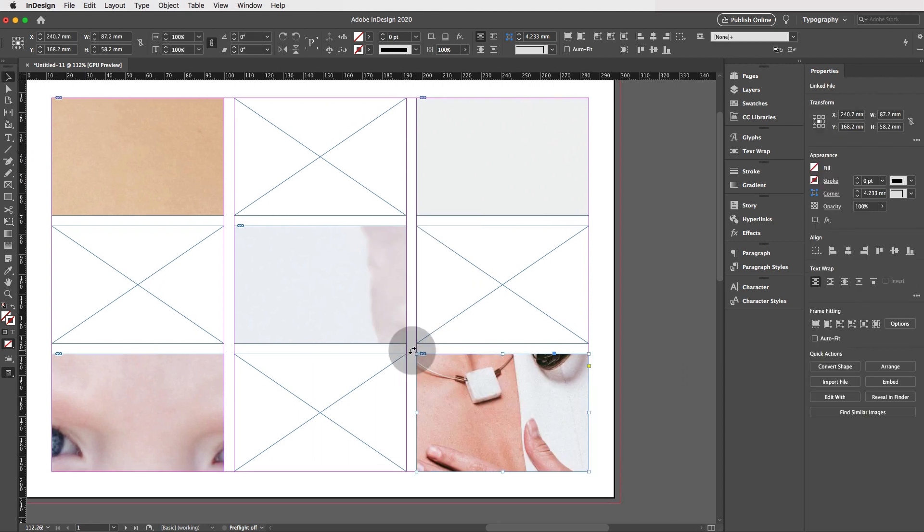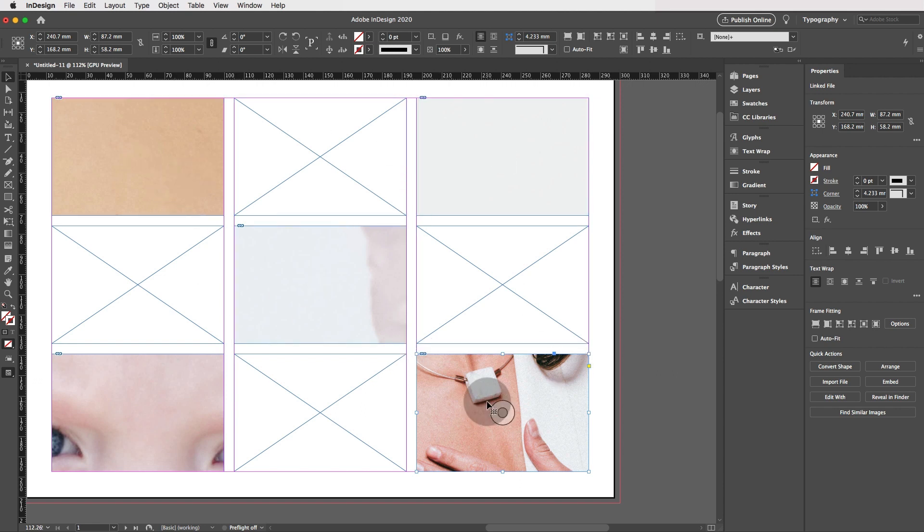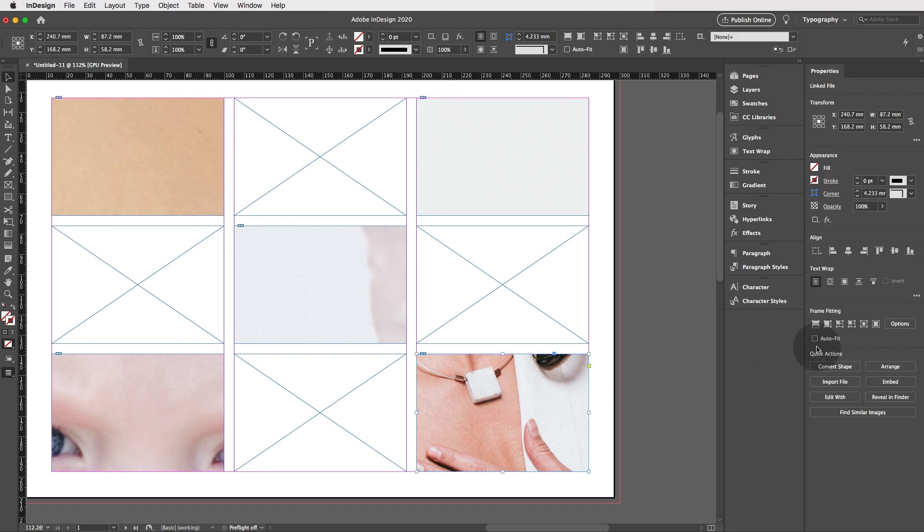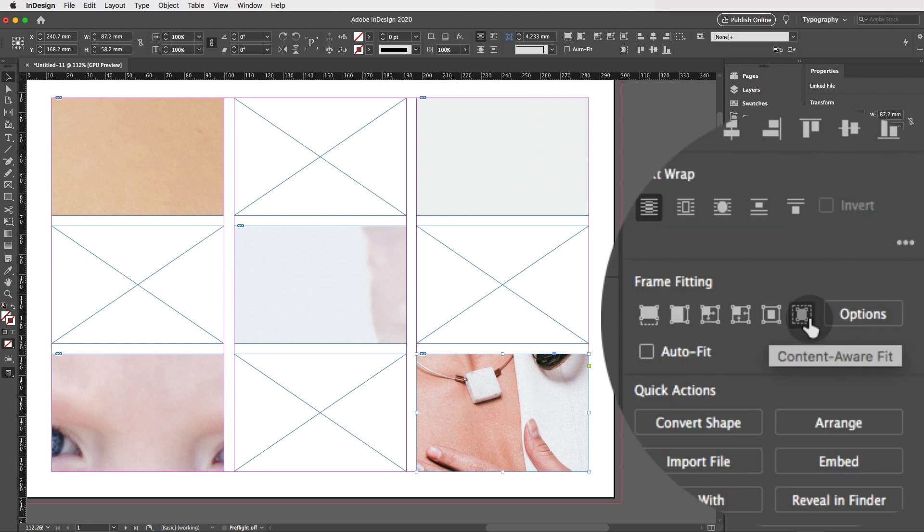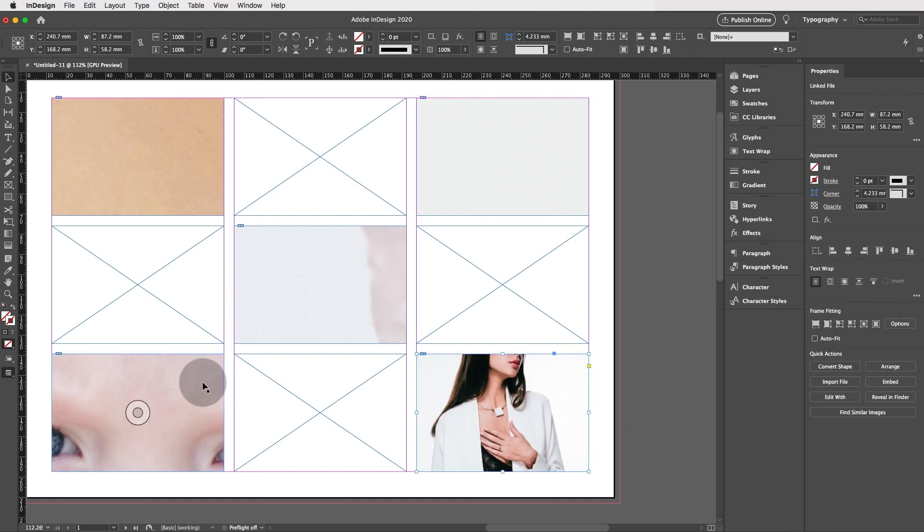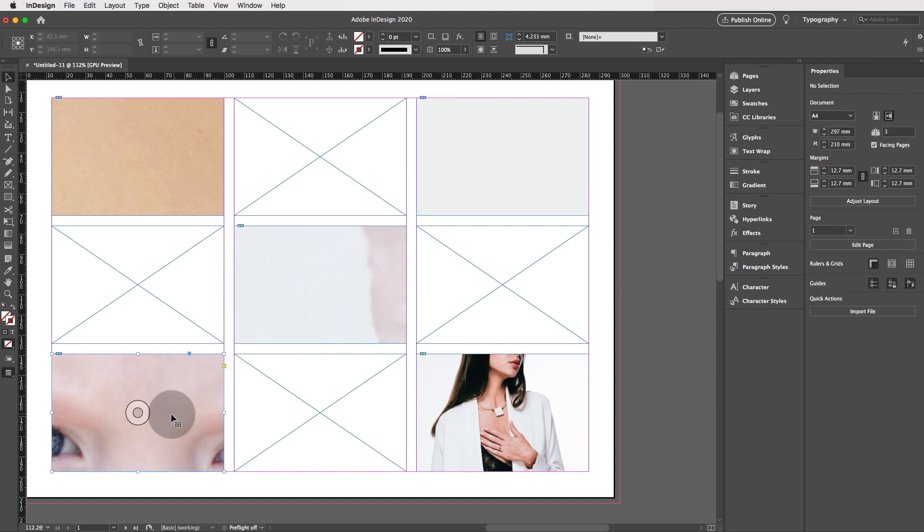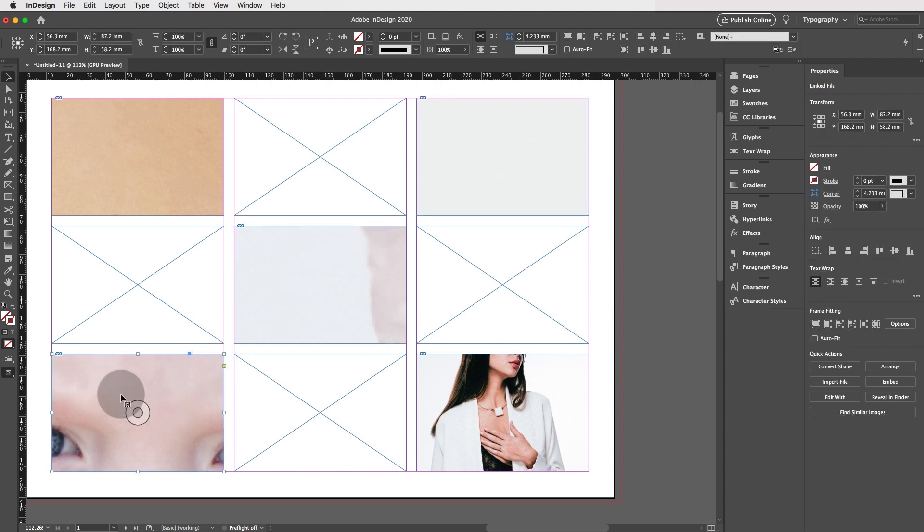Now we're going to adjust the fitting of these images so we can either do them individually by clicking on one and then clicking on the content aware fit icon. Or we can select all the frames that have images in and then do them all at once.